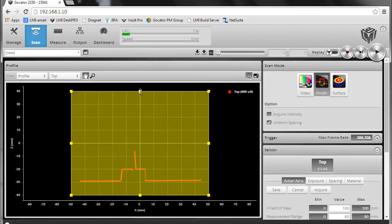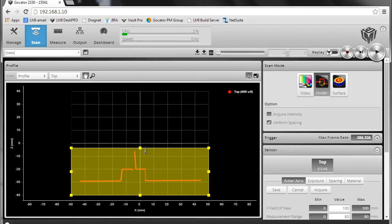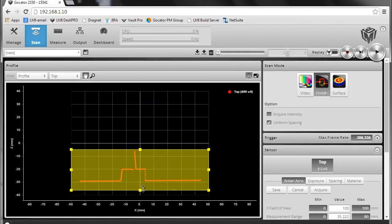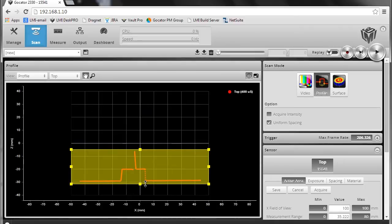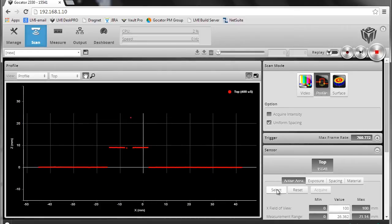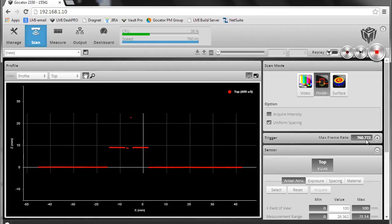I'm going to reduce my active area, which is the way to increase the speed of the GoCator, save that setting, and with this new active area, I'm able to run up to 760 hertz.